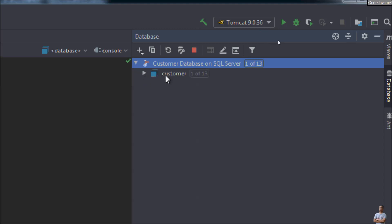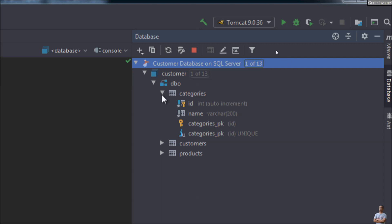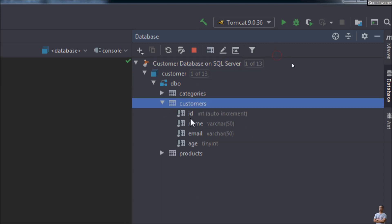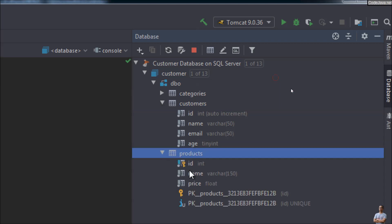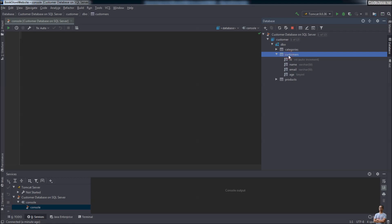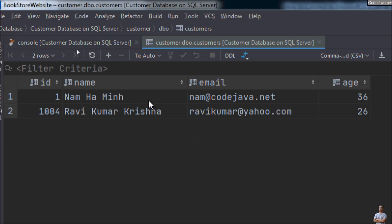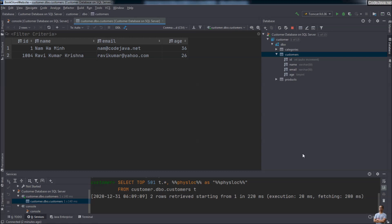Now you can see the 'customer' database with schema 'dbo' appears here, and there are three tables: a Categories table with its columns, a Customers table with its columns, and a Products table with its columns. To view the data in a table, double-click on it — for example, double-click on the Customers table and it will open a new tab listing all the rows, showing the content of the Customers table on Microsoft SQL Server.